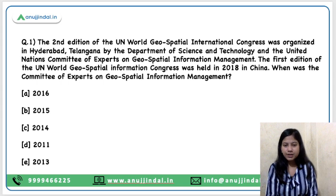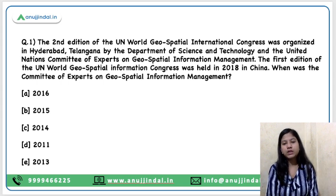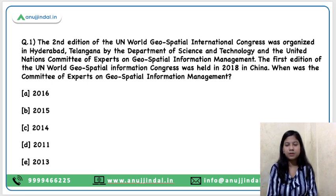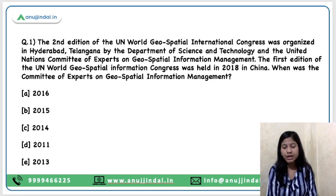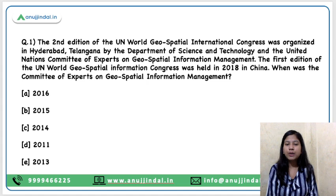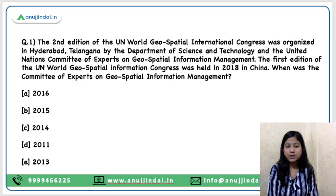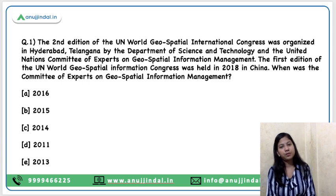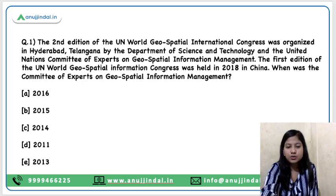The second edition of the UN World Geo-Spatial Information International Congress was organized in Hyderabad, Telangana, by the Department of Science and Technology and the UN Committee of Experts on Geo-Spatial Information Management. The first edition of this Congress was held in 2018 in China. When was the Committee of Experts on Geo-Spatial Information Management formed? The right answer is 2011.